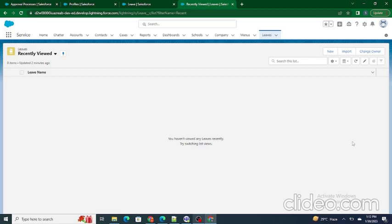Let's jump to Salesforce to understand how to create an approval process. To demonstrate this, I have created a Leave object inside Salesforce.